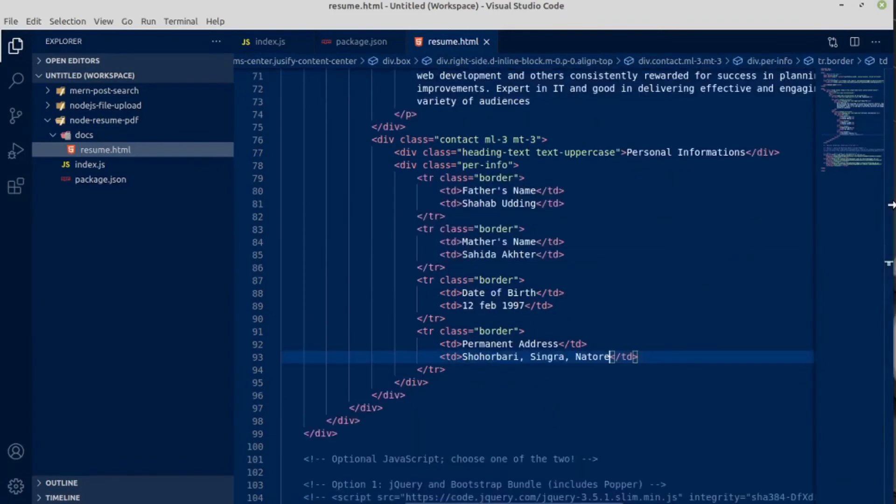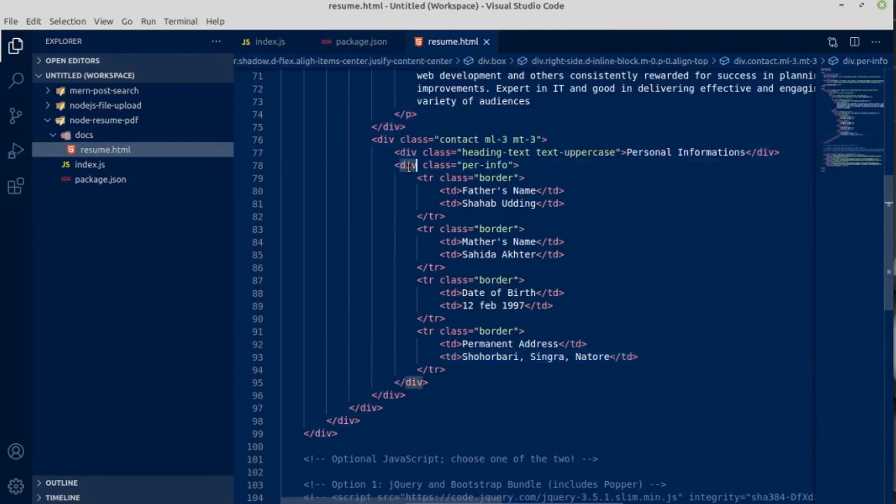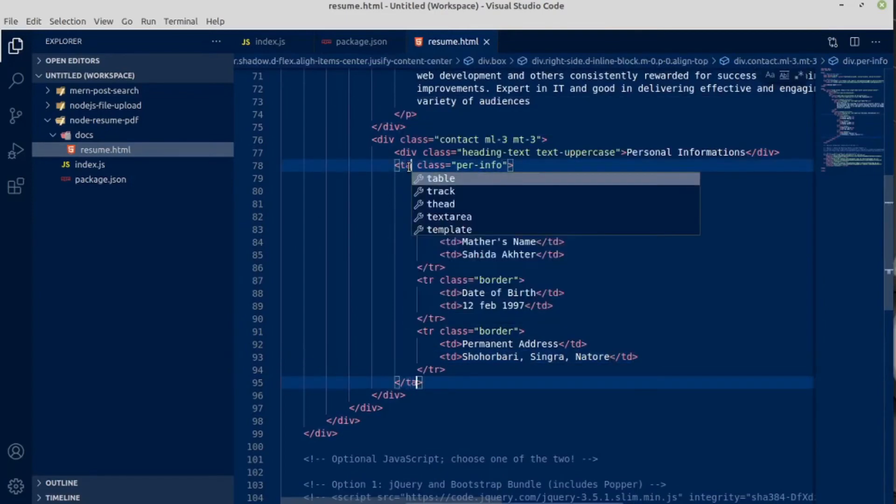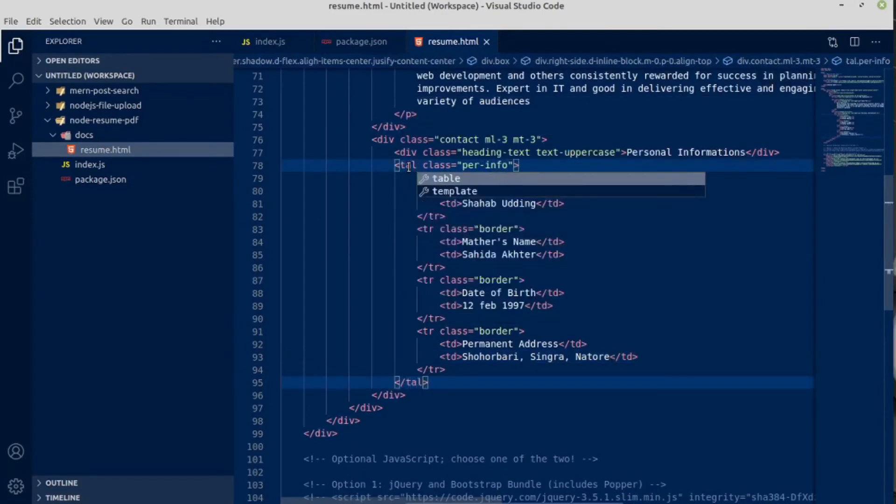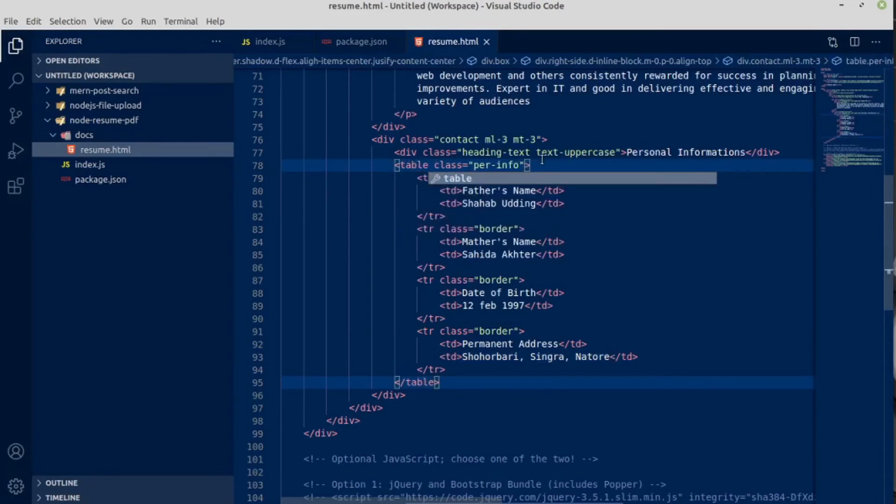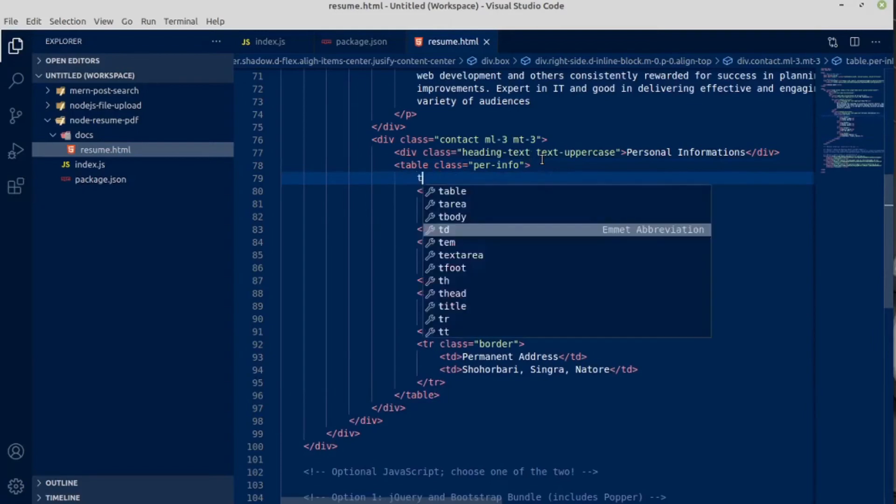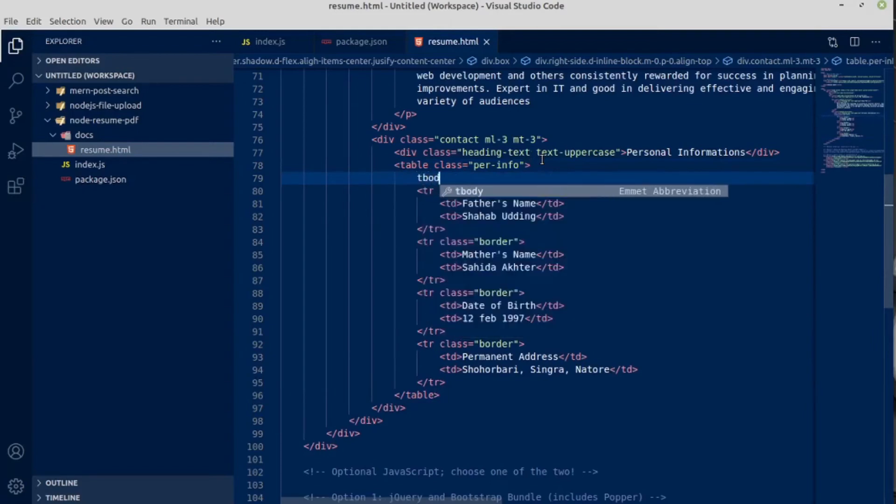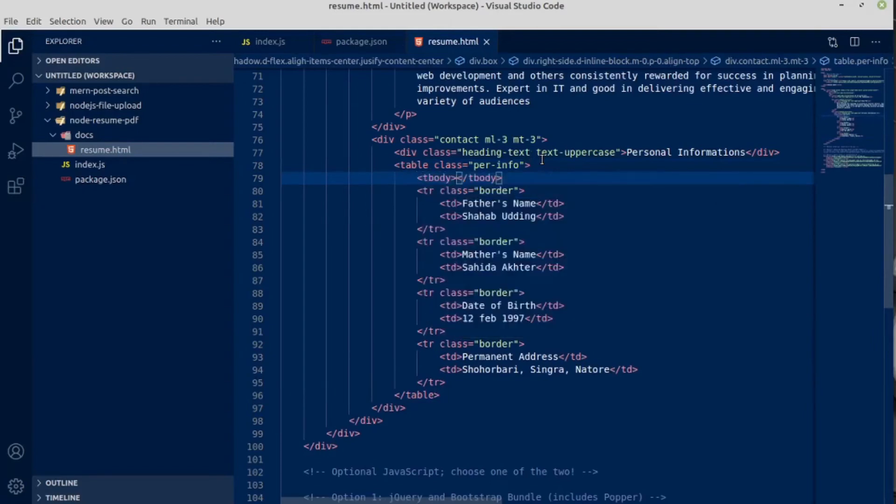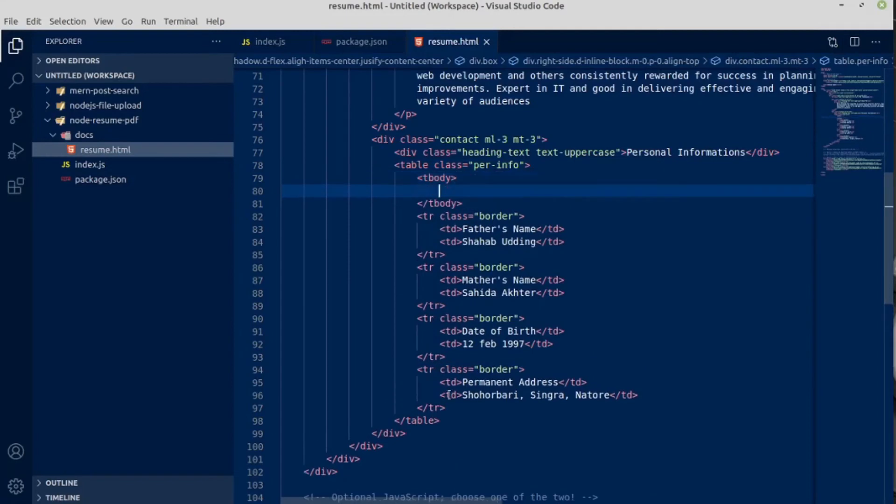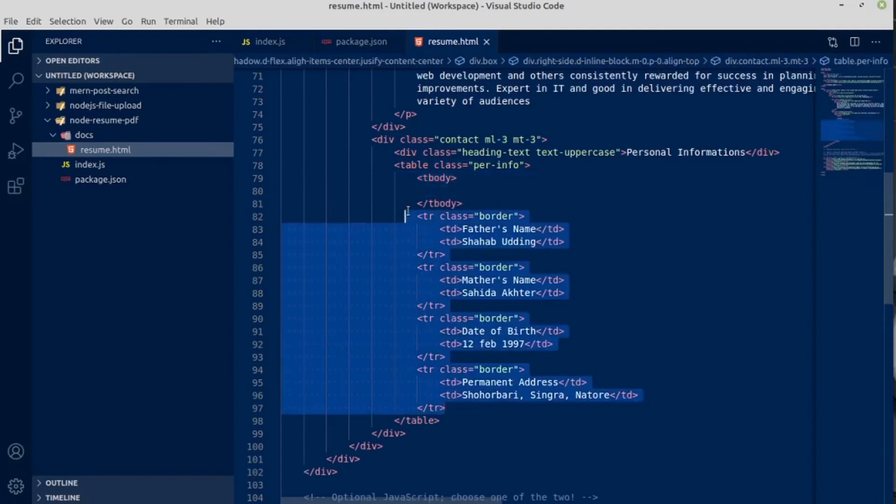I think this should be table in the place of div. Just replace with table. And inside table we will have table body, tbody. Inside tbody we will have this tr, table row.